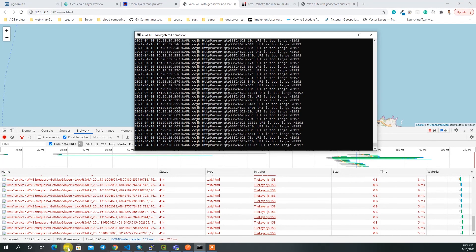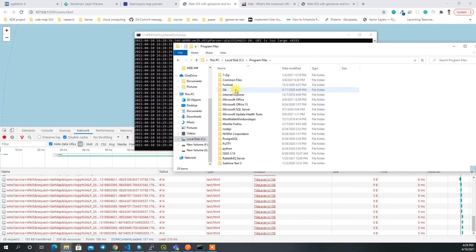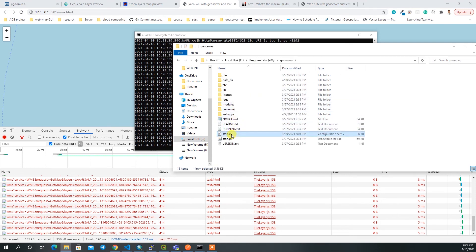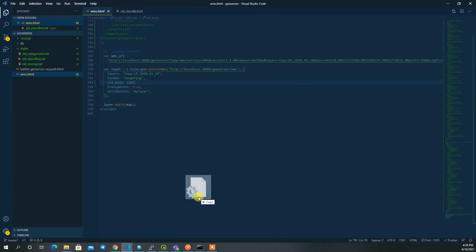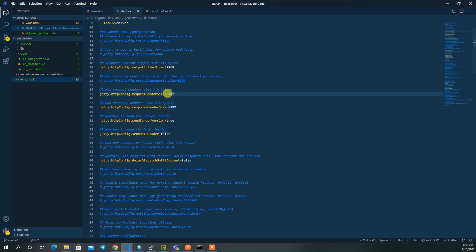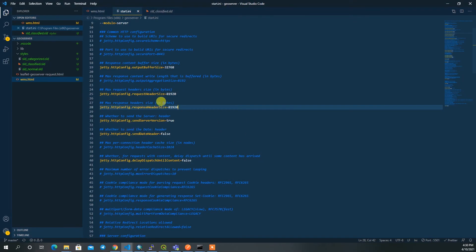This error occurs in the ZT server. To fix it, go to Local Disk C, navigate to your GeoServer installation, and open the 'start.ini' file. The default request size is 8192 (about 8 KB). Increase it by adding extra zeros — making it much larger — and save the file.